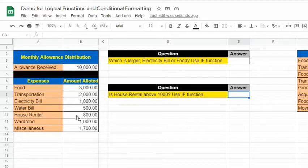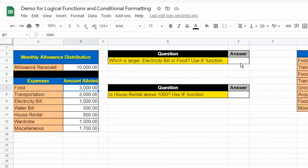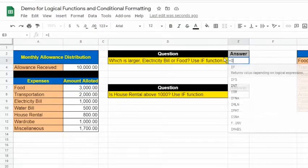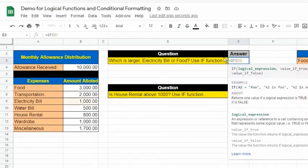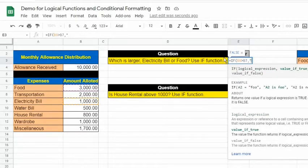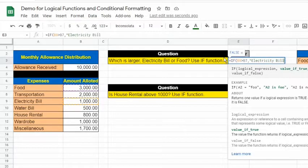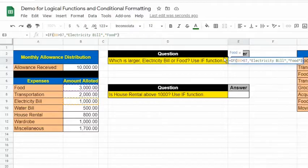Here we need to compare the values of electricity bill, which is in cell B9, and food, which is in cell B7. Type in: =IF(B9>B7, "electricity bill", "food"). Remember to put the text in double quotation marks, but do not put quotation marks if the value to be returned is a number or formula.